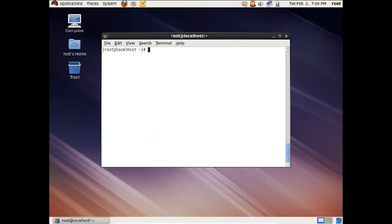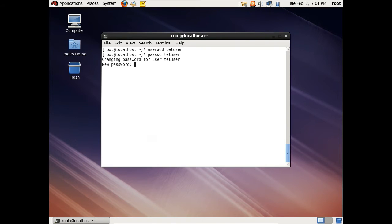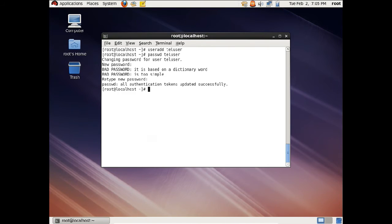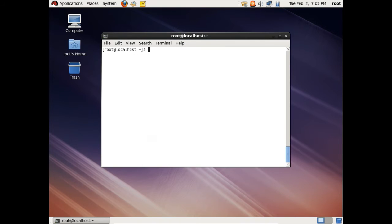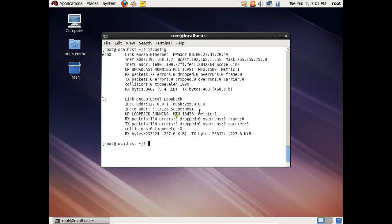Now let us add one user so that this user can be used for Telnet. We can add a user with: useradd teluser. And now we can give the password: passwd teluser — using the same name as the password. The password has been created and the user has been created. Now what we have to do is check the IP address of this machine. Let us give the command ifconfig. You can see that the IP address of this machine is 192.168.1.2. All the settings have been done.